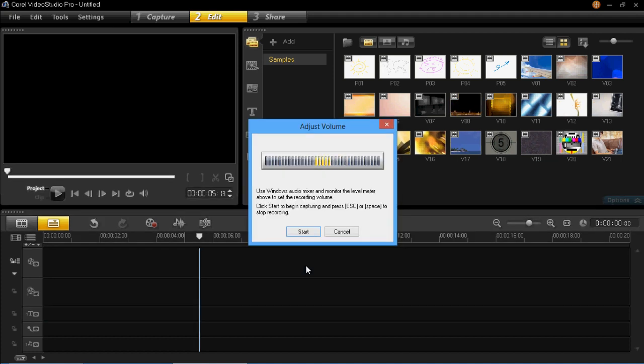It then comes up with a window where it can set the volume level. So when you're happy with that you can go ahead and press start. Now as soon as you press start it will start recording, so make sure you're ready when it comes on.